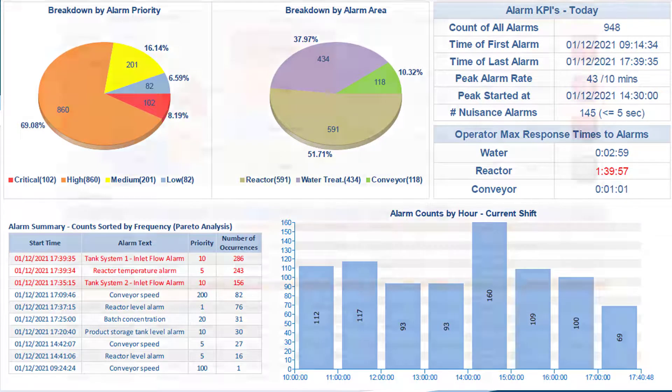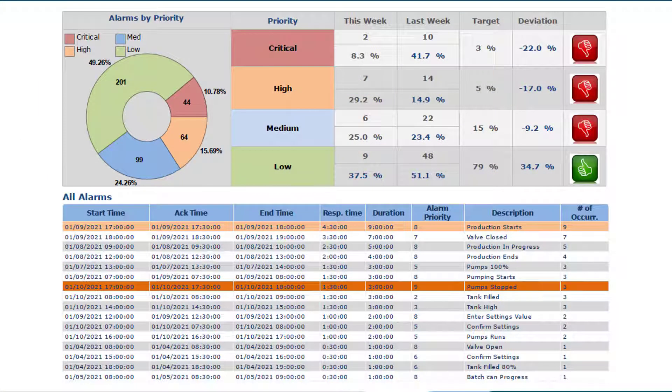And in this example, in the top part, we have a quick visual of how we are trending with our alarms compared to the previous week. Again, impossible to judge just by looking at the raw alarm logs.